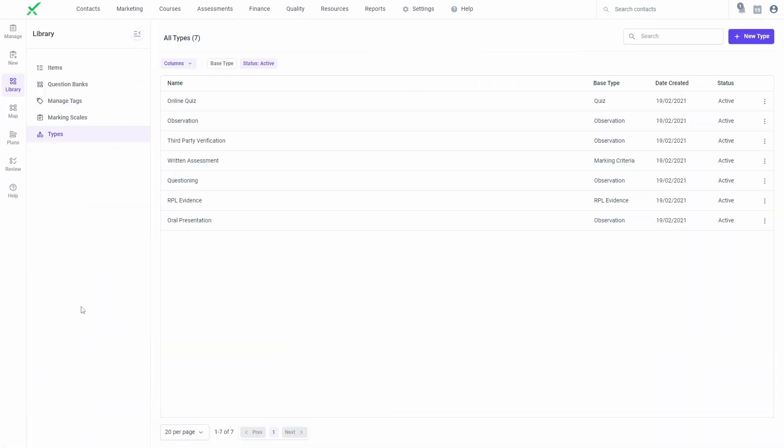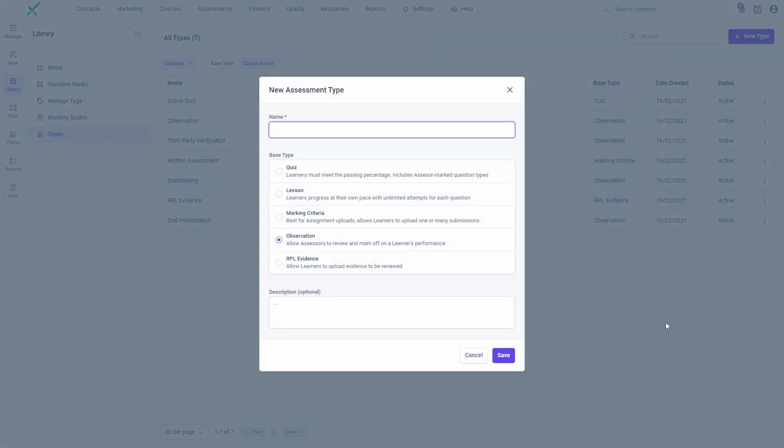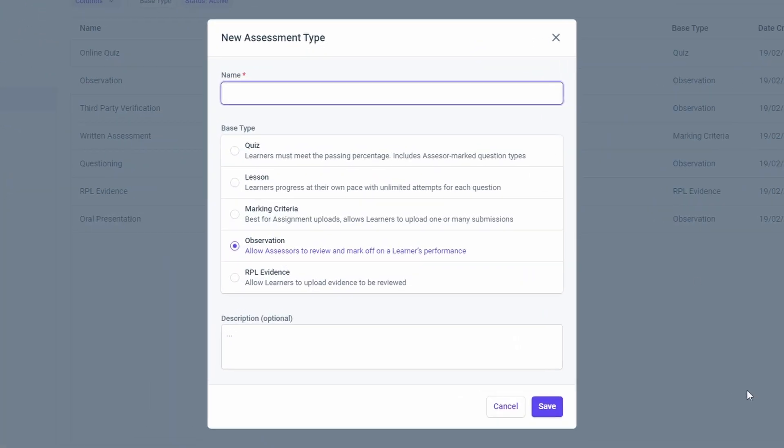You can also manage your assessment types from the library, which control the style of assessment delivery and other settings related to the assessments.